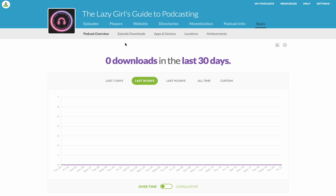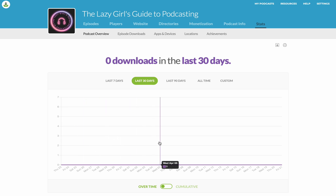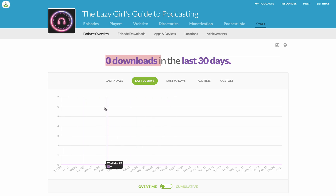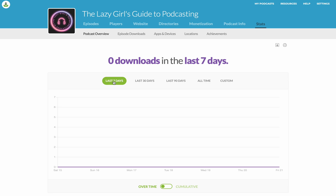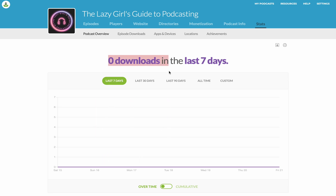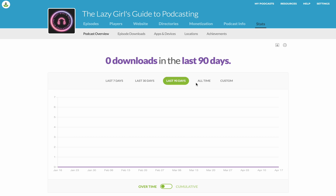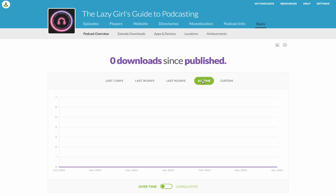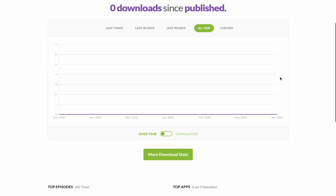When you first click on Stats and then Podcast Overview, it will always default to showing you the last 30 days. You can then see your total amount of downloads over the last 30 days. If we go across to the last seven days, you can break it down like that — this is all downloads. You can also look at the last 90 days and all time, and this is where those bigger numbers will come up.